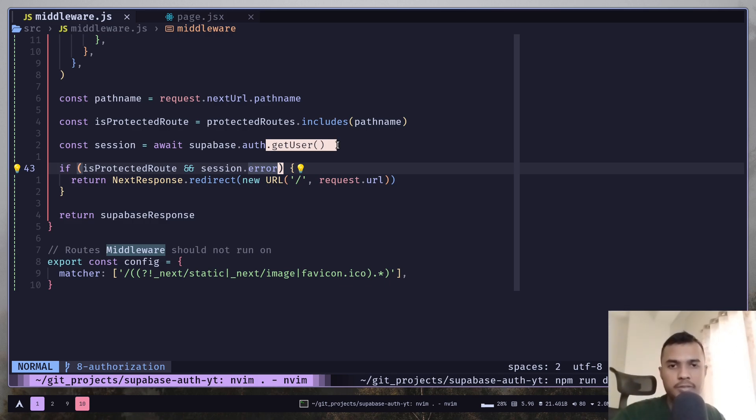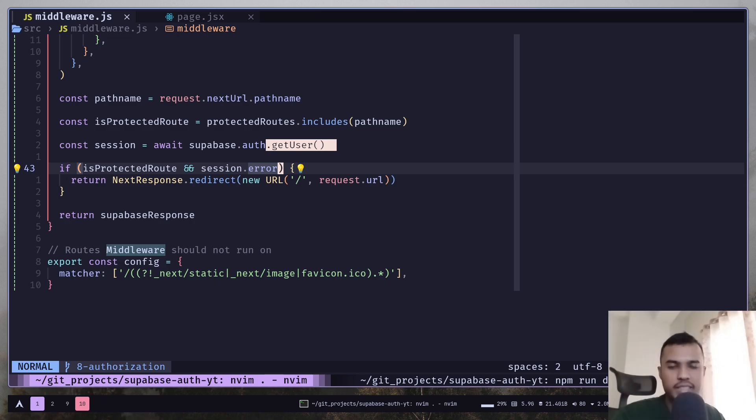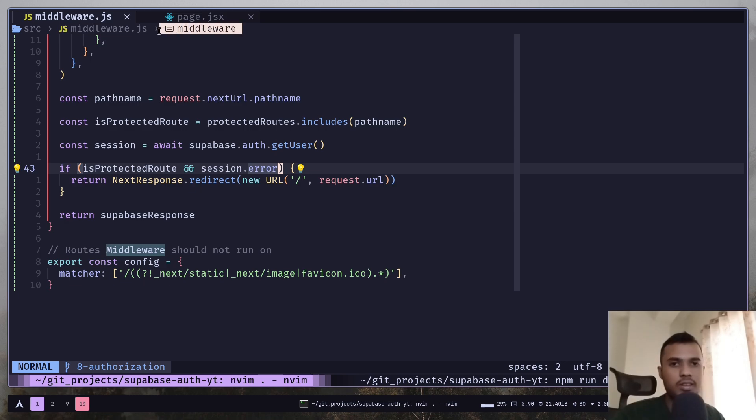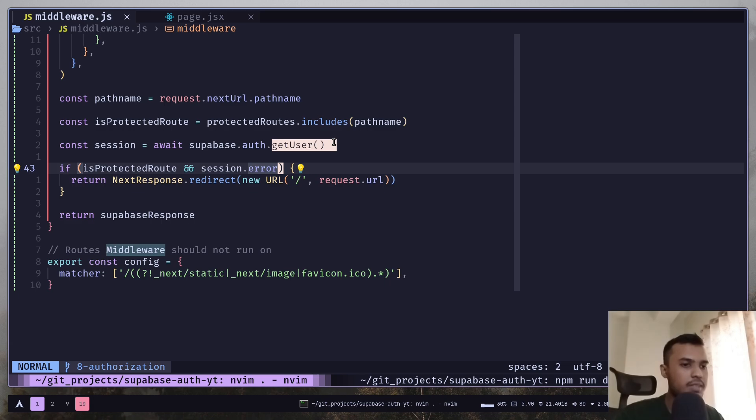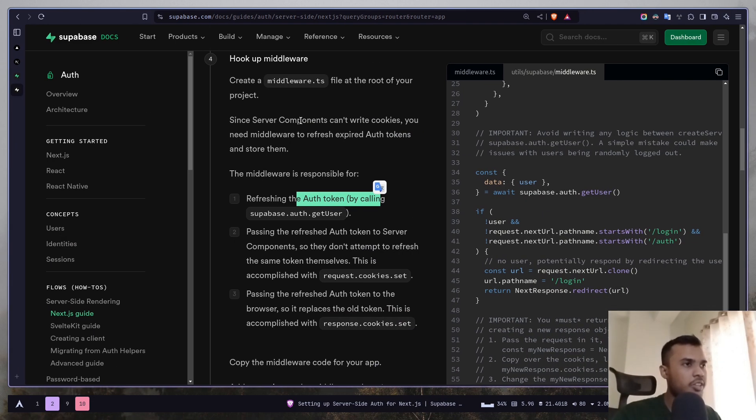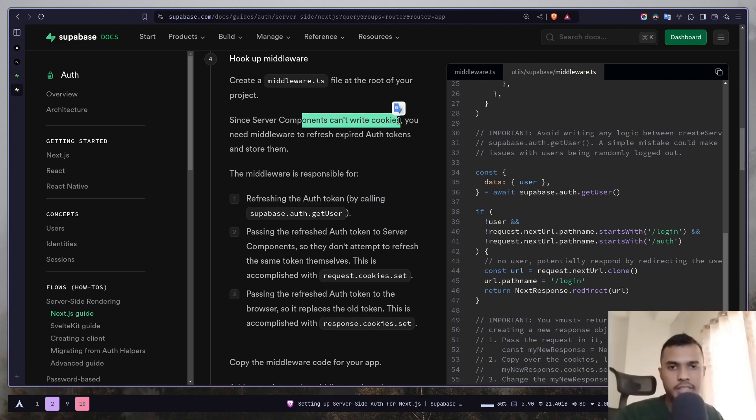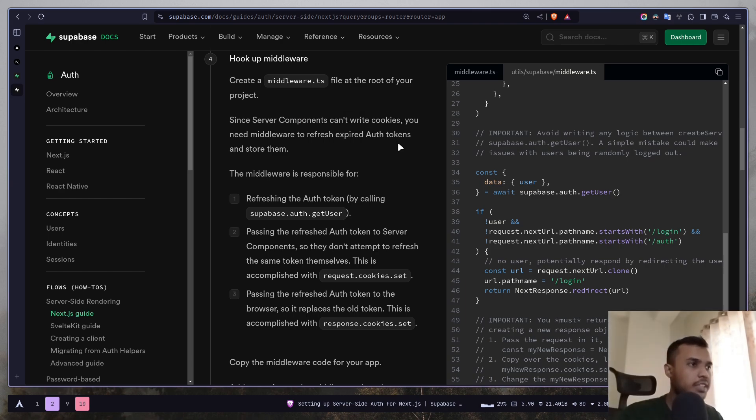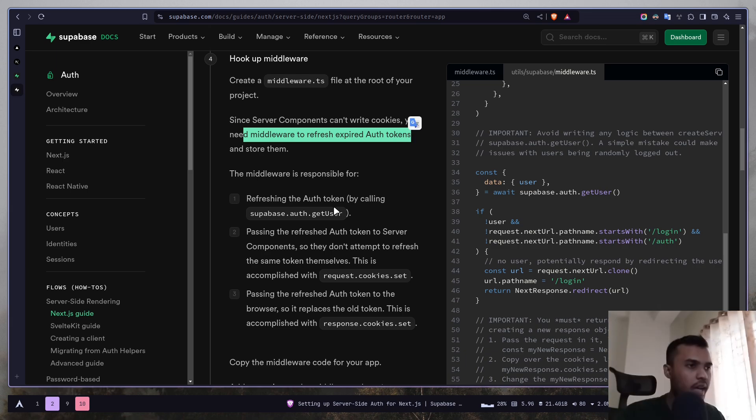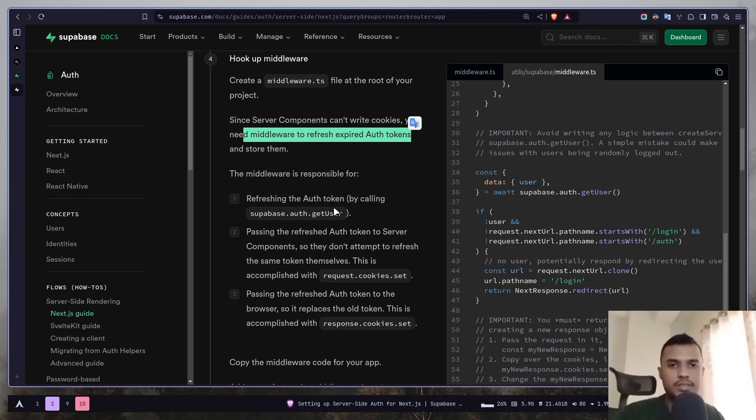But we are using getUser function inside our middleware and Next.js recommends you to not use any kind of API calls and database checks from the middleware file. But the getUser function actually sends a request to Supabase. So should you use getUser or getSession in the middleware? At first you might be thinking I should use getSession but actually you don't. The middleware file will run on the server side, that's why you shouldn't use getSession function.